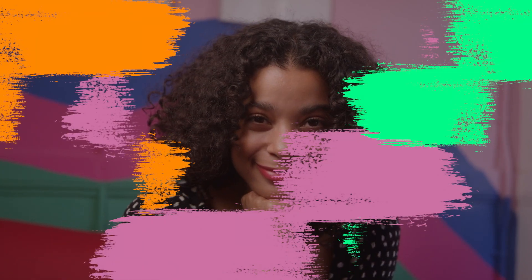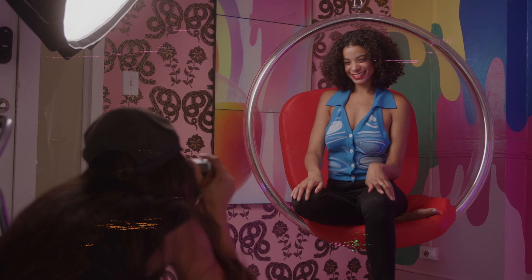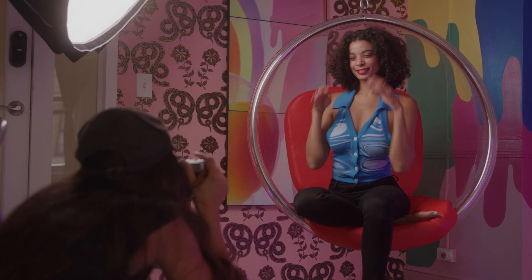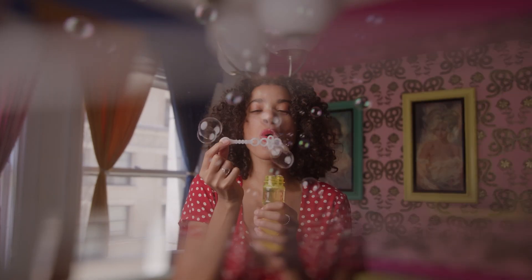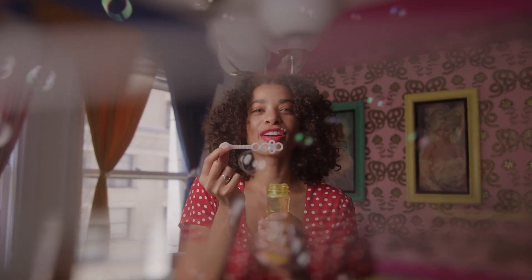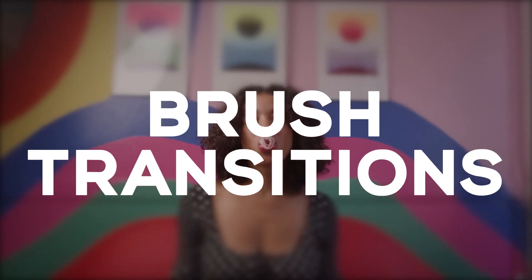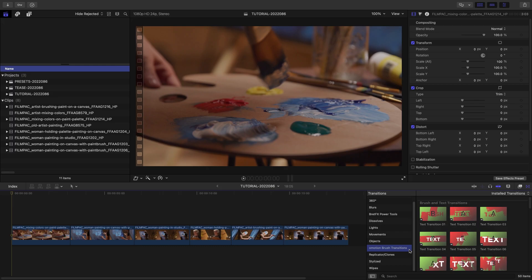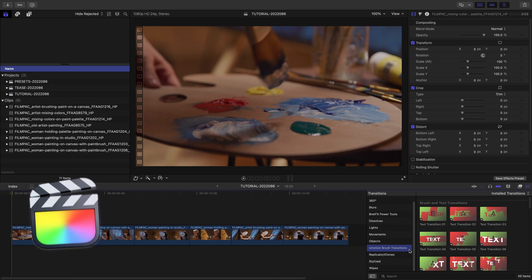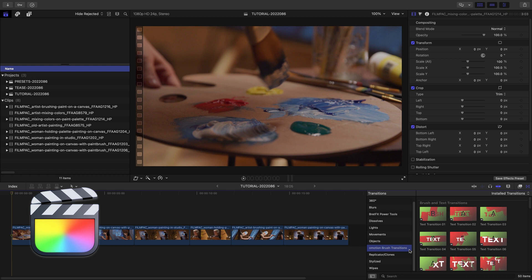Add an artistic flair to your timelines with the 50 professionally designed and animated presets in O-Motion Brush Transitions. This product was created exclusively for Final Cut Pro.